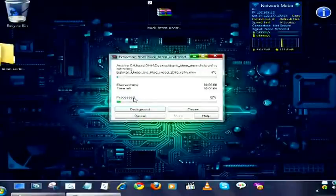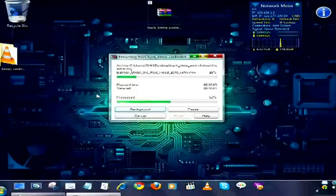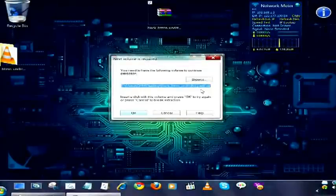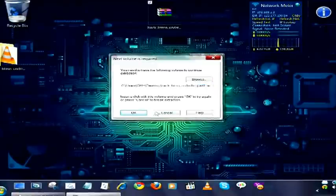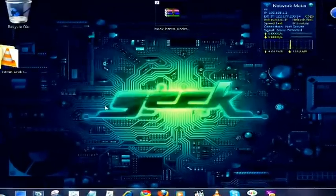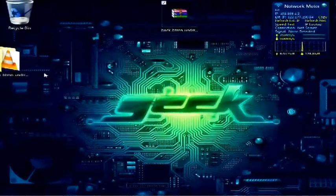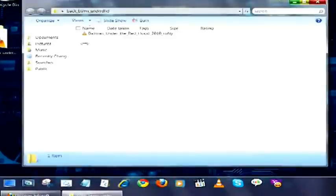Wait for some time. We don't have the second part, so click cancel and then close. Now open the file.